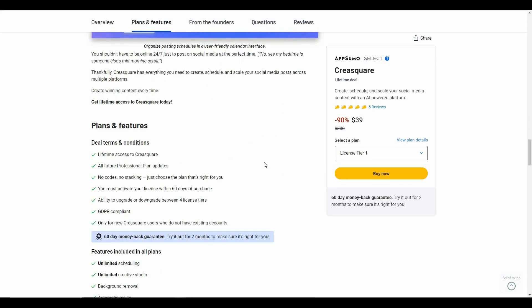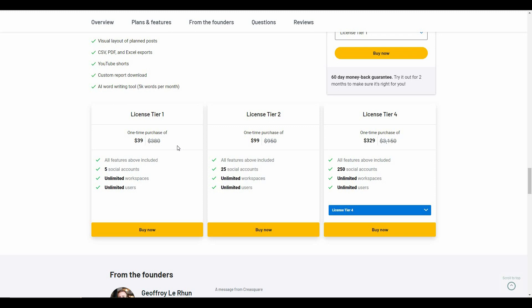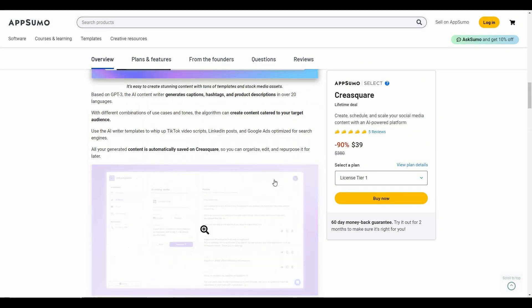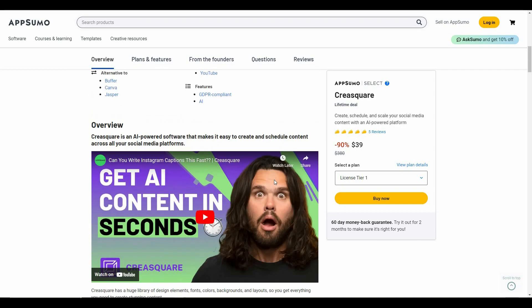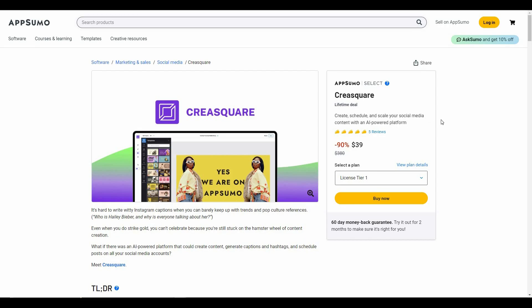If you want to buy the Kreesquire AppSumo deal, check the link in the description. These are the tiers: Tier 1 with 5 accounts is more than enough if you do not have many social media accounts. There are also Tier 2 with 25 accounts, Tier 3, and Tier 4 with 250 accounts which is the highest. Let me know what you think about Kreesquire — stay tuned for our next video, goodbye!